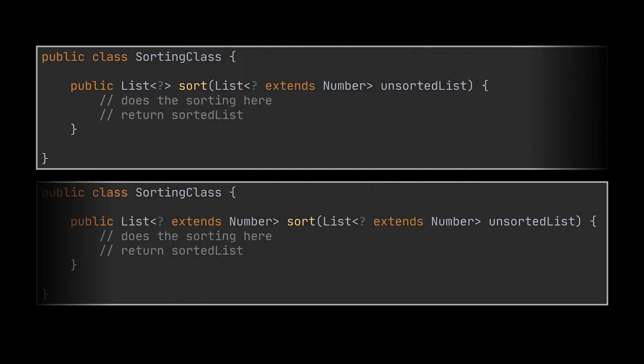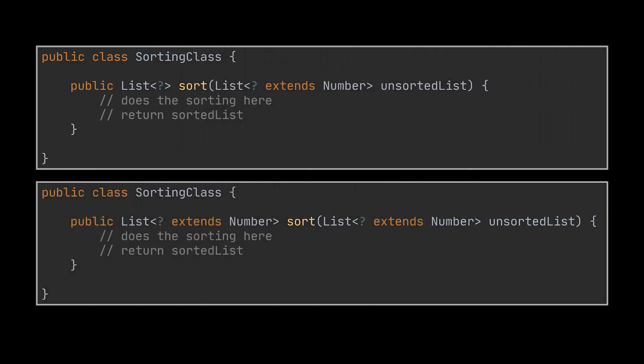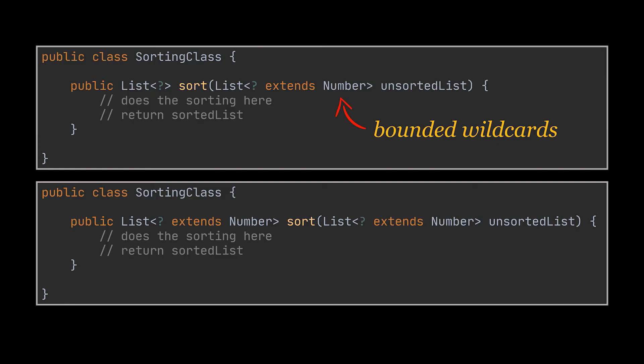The second thing you can do is if for example all we needed was to sort numbers like integers, doubles, floats etc, then we can specify a parent class for this wildcard. These are called bounded wildcards. This way Java while compiling will tell us if we try to provide our method with anything that is not a number.